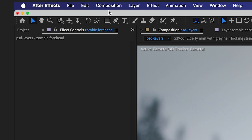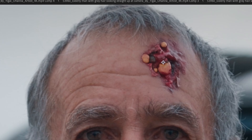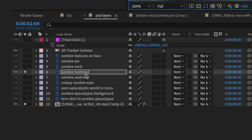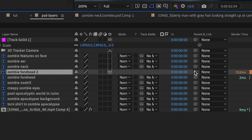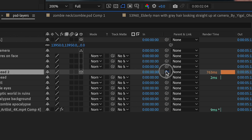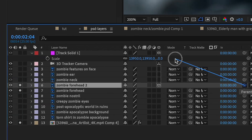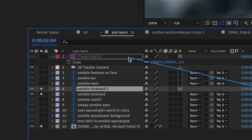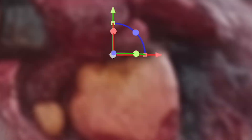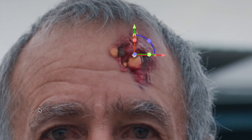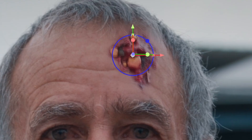With my zombie layer, I'll start by using the Pan Behind Anchor Point tool to move my anchor point to the middle of my effect — this will help when making adjustments later. Now I'll duplicate this PSD layer, and in the top version I'll make this a 3D layer. With this 3D layer, I'll use the Parenting Pick Whip and hold Shift while parenting it to the solid that I created. Now it will change positions a bit, but that's why I have the 2D version behind it as a reference point, so I'll just readjust the 3D layer.